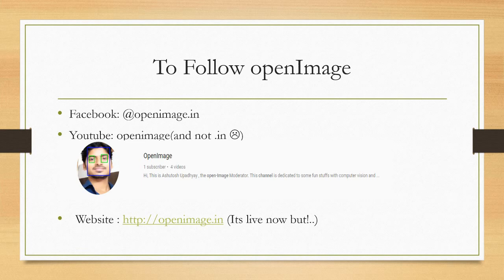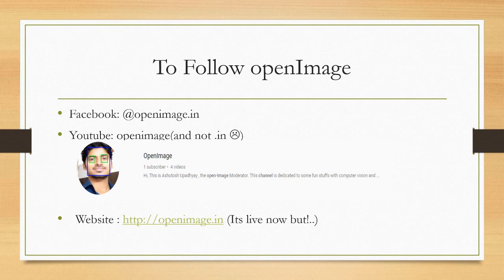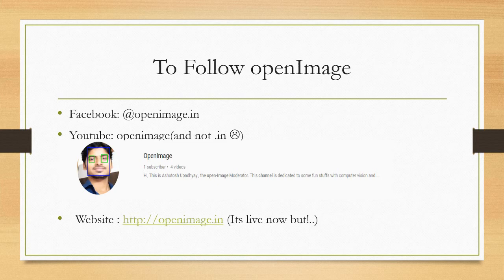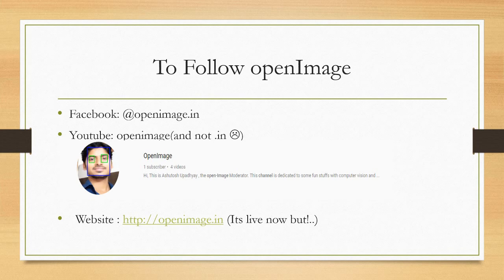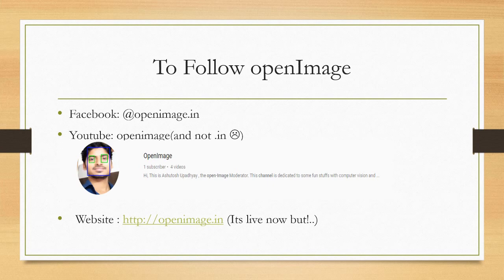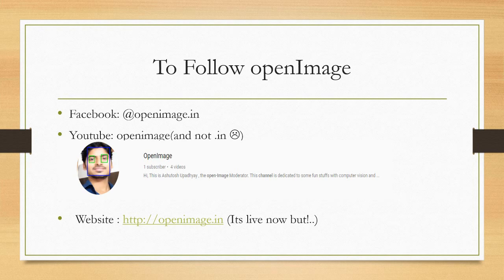Third is the website, right? http://openimage.in. It's live now but I have just purchased the domain name so you will not find the contents over there. But probably by the next weekend I will try to put content over there. But yes, you can find similar content on YouTube and Facebook page as well, so you can browse those pages.